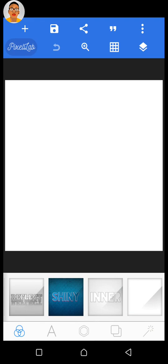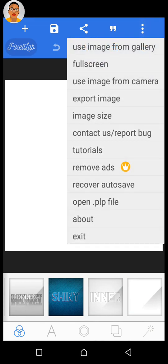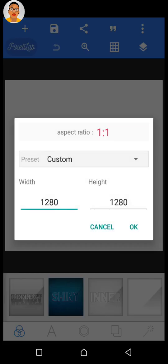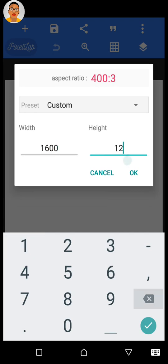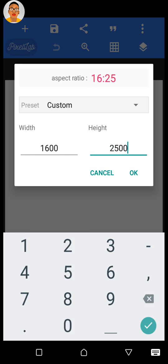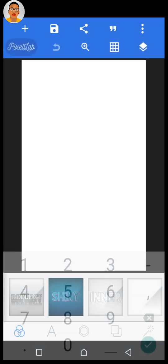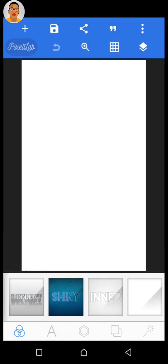The default canvas size is not the size we use for designing ebooks. Click on the three dots at the upper right-hand corner and click on Image Size. The width of normal ebooks is 1600 by 2500 pixels — enter 1600 by 2500 and click OK. As you can see, the canvas has been resized.